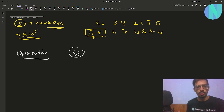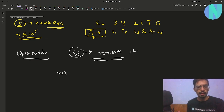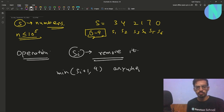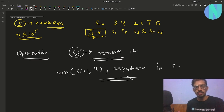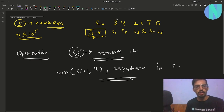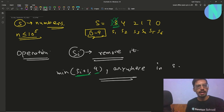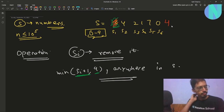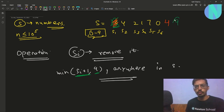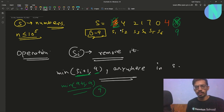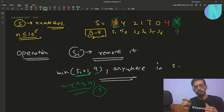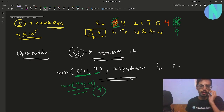In one operation you can choose any number Si from string S, remove Si, and then add minimum(Si + 1, 9) anywhere in string S. For example, you can take 3, remove 3, and then add minimum(4, 9) which is 4 anywhere. But if you have a 9 and remove it, you must add minimum(10, 9) = 9, so after removing a 9 you can only add 9 back. That is the operation.